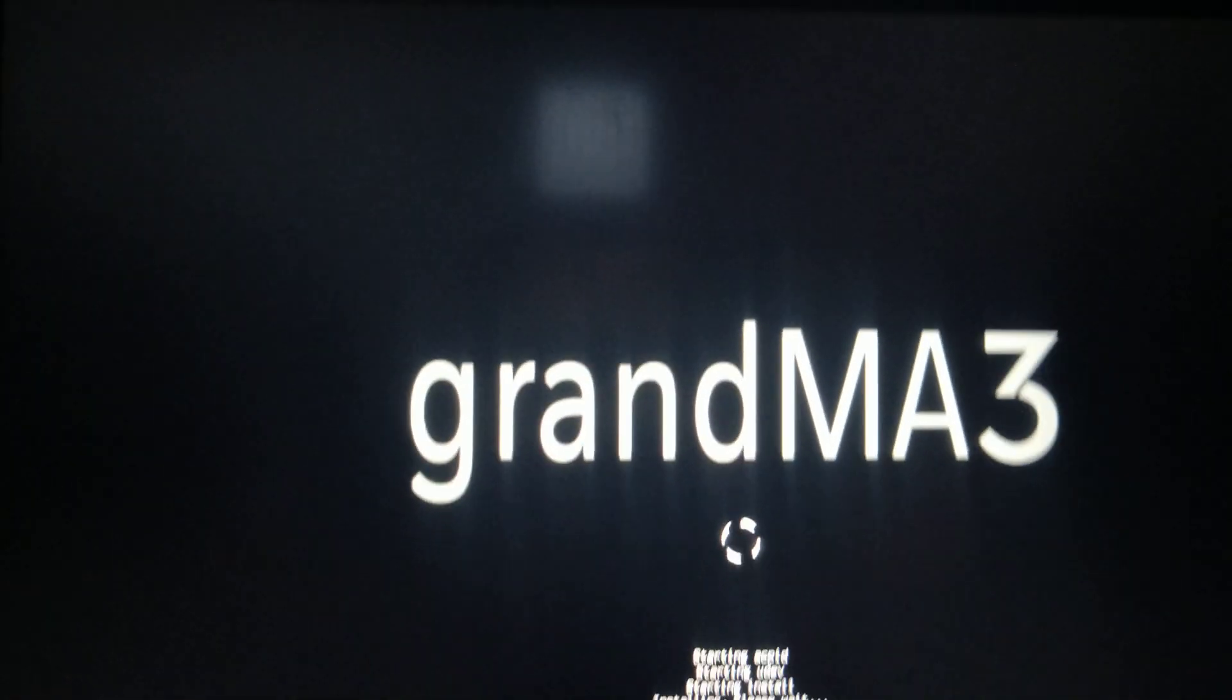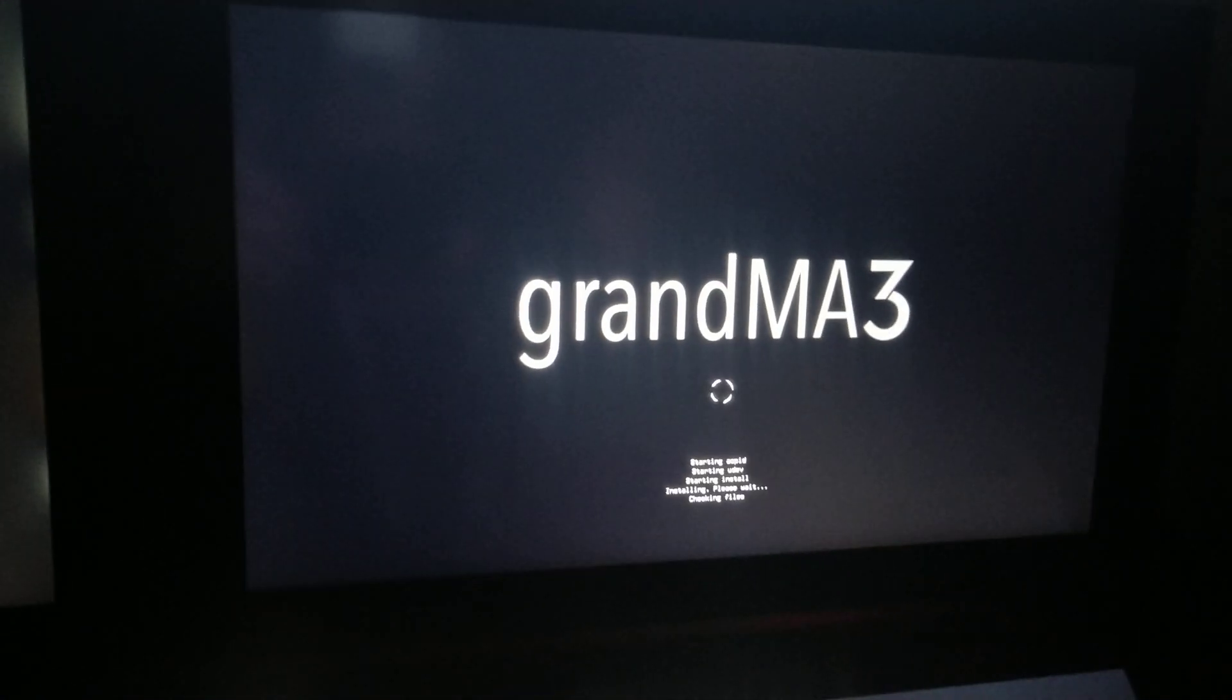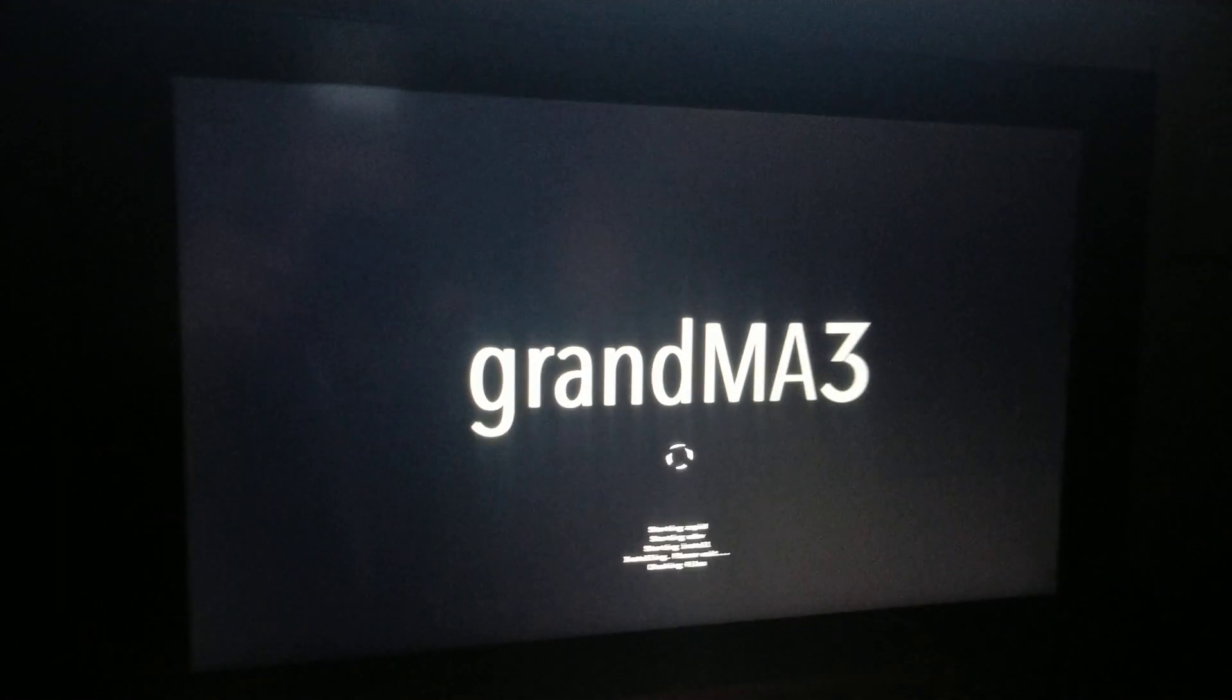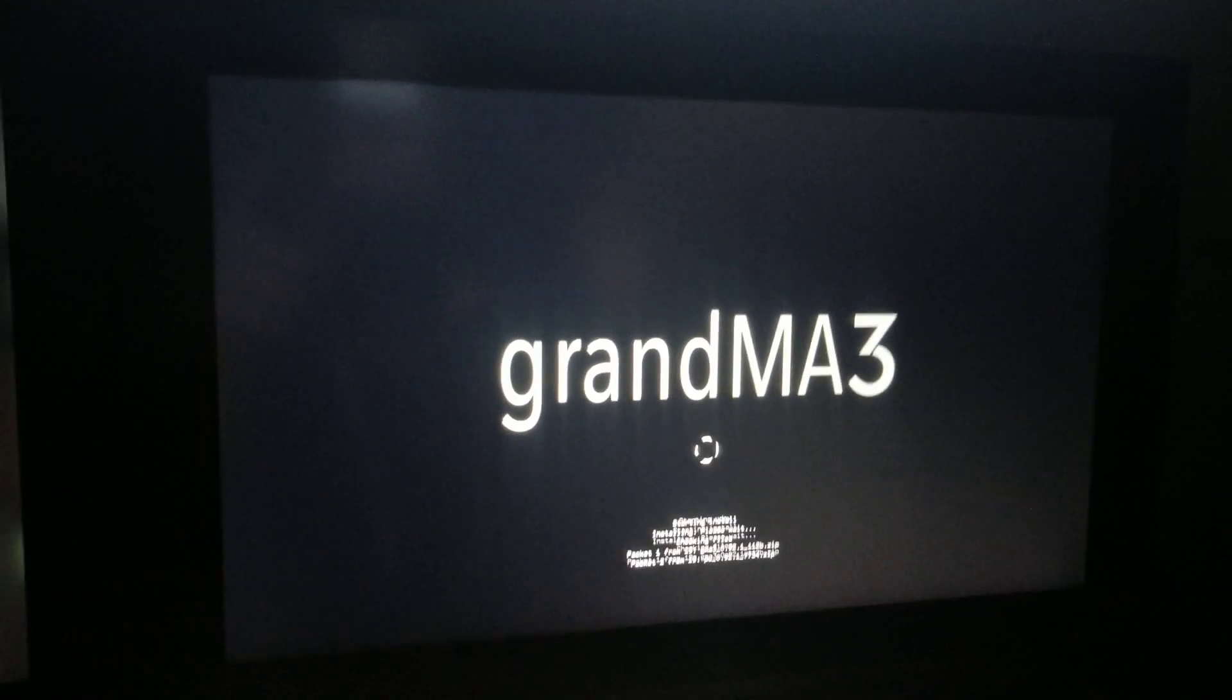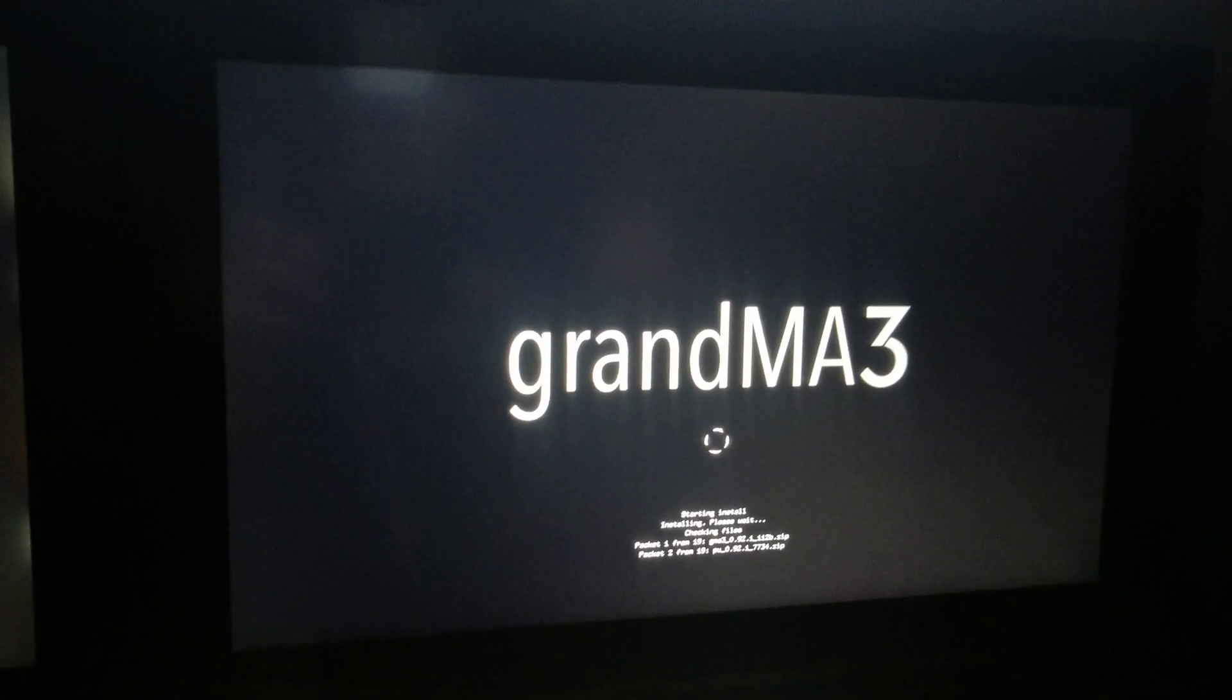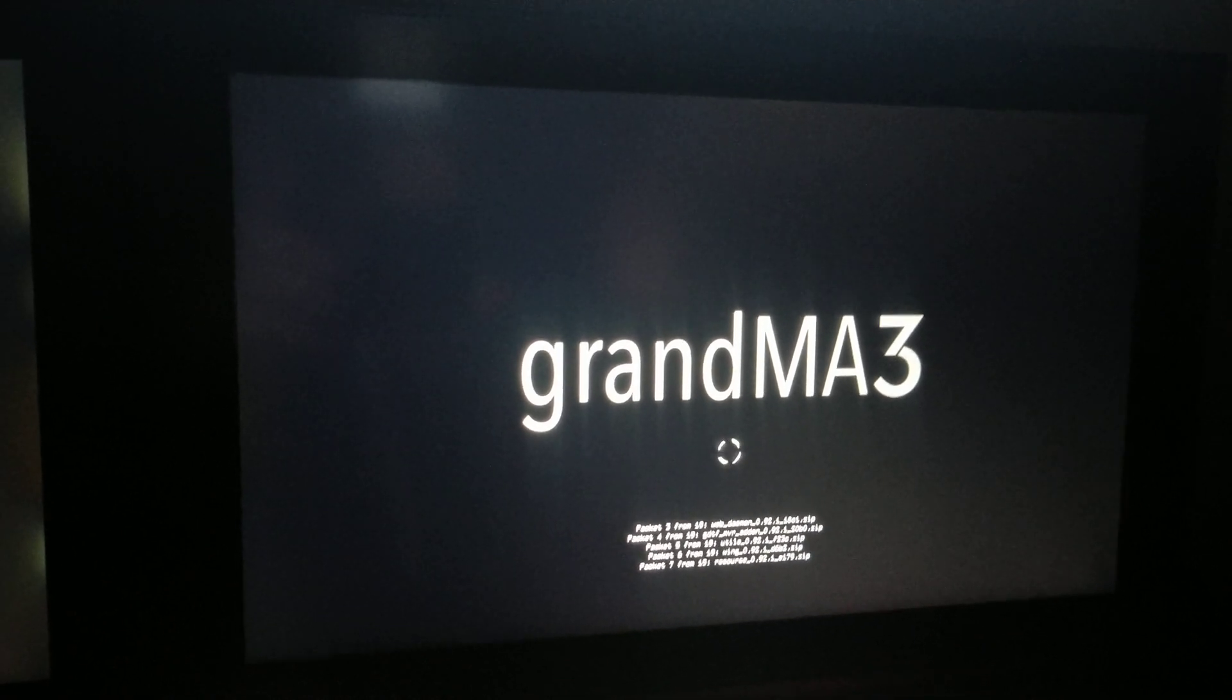And then we're going to press the please key. And then it's going to run through its little installation process. It's going to check all the files, make sure they're valid, and then it's going to install it.